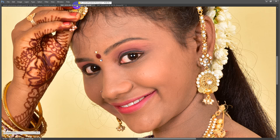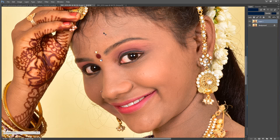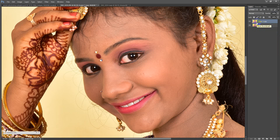First of all, you want to start with a high definition image. You can make a duplicate using Ctrl+J to duplicate the layer.